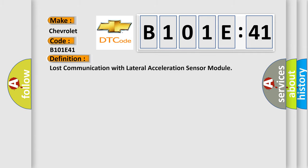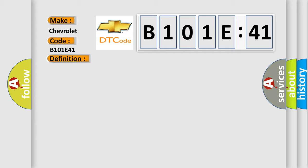Lost communication with lateral acceleration sensor module. And now this is a short description of this DTC code.